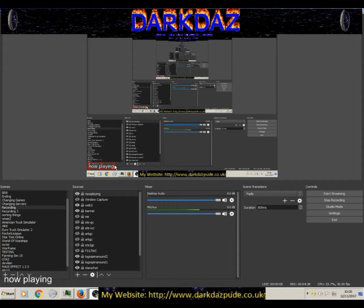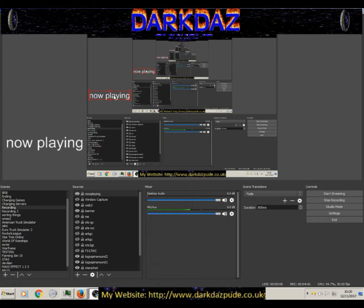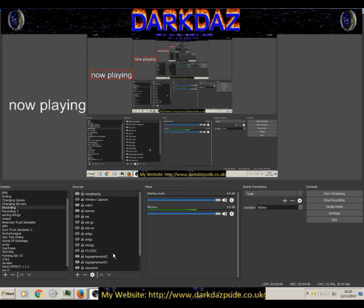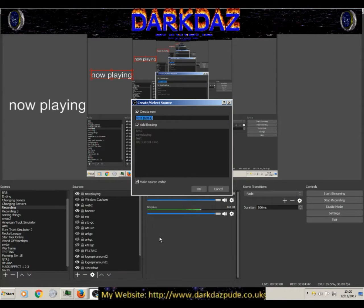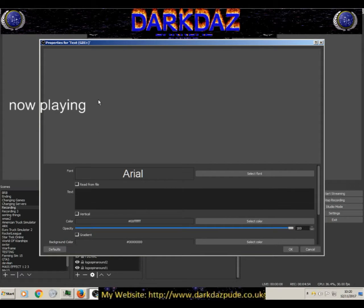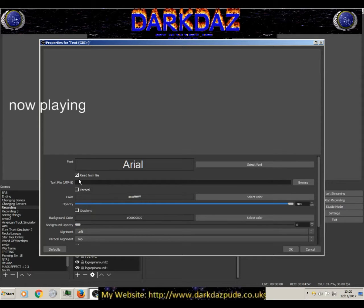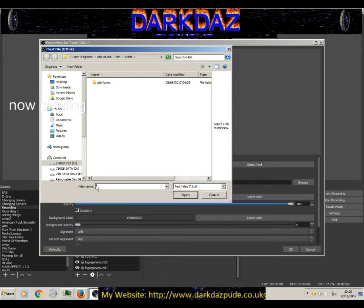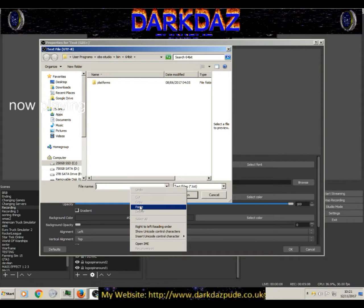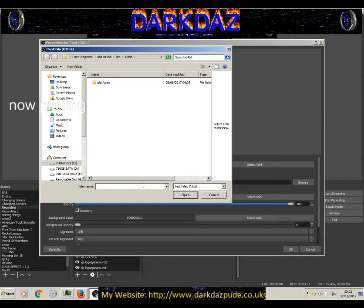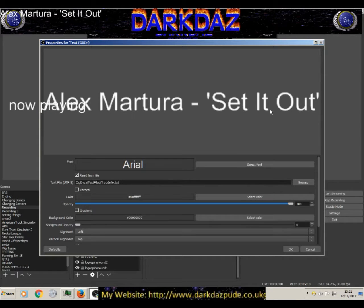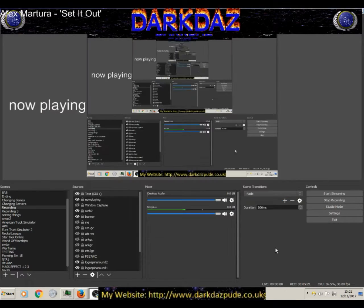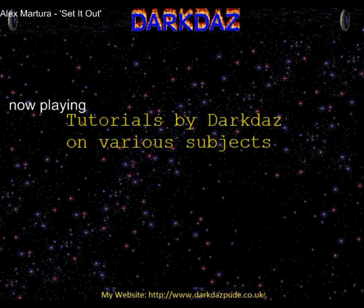Then go into the plus again, select Text GDI+. Once you've done that, enable 'Read from file'. You'll get this box. Click 'Browse'. When the file window appears, right-click in the filename field and paste the path we copied. Then click Open. That will give you the current name of the song.